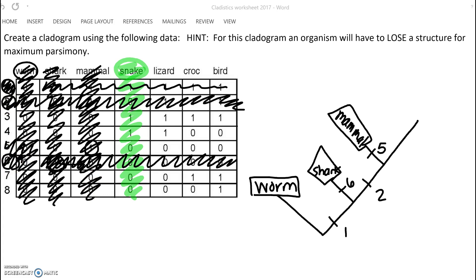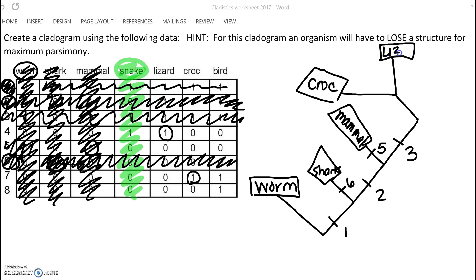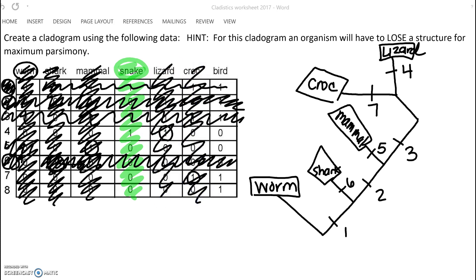Now we are back to a trait. A trait that everybody else has would be trait number three - everybody past the mammal has trait number three. Cross three off. Now do we have an organism that doesn't have anything past trait three? No, but we have two organisms - the crocodile and the lizard - and they both have a unique trait that only they have. So I'm going to put the croc here and the lizard here. I'll give the lizard trait number four, because he's the only one that has that, and the crocodile gets trait number seven, because he's the only one that has that. So we cross off the crocodile and the lizard, and also cross off trait number four and trait number seven.